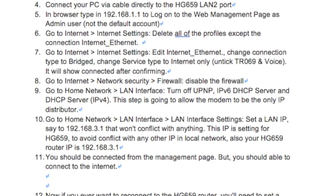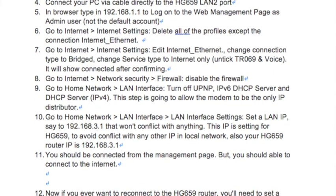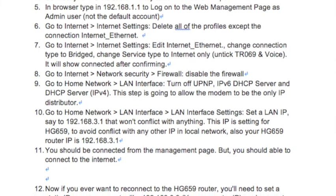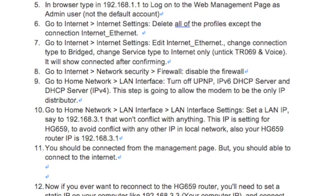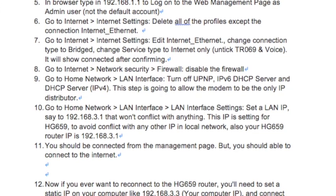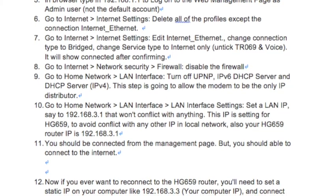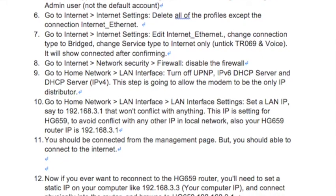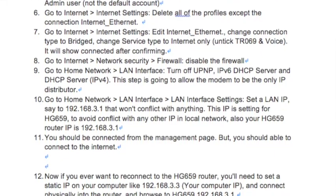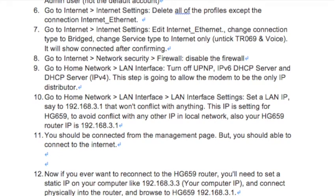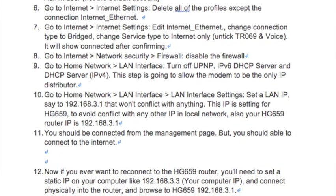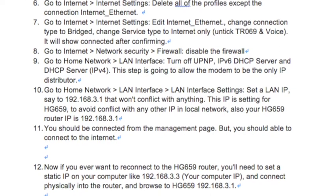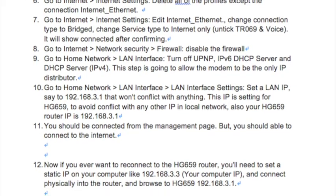Step 9: Go to Home Network > LAN Interface > LAN Interface > LAN Interface Settings. Set a LAN IP — for example, 192.168.3.1 — which won't conflict with anything.